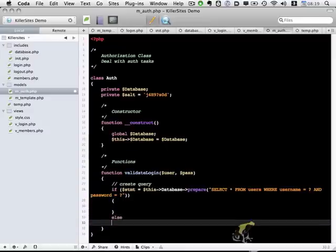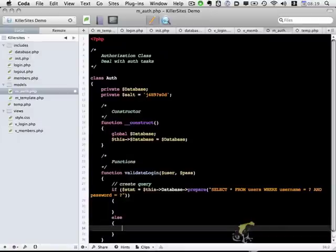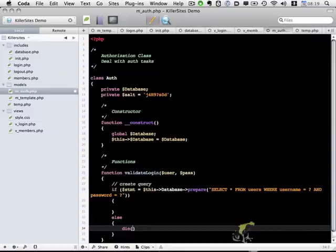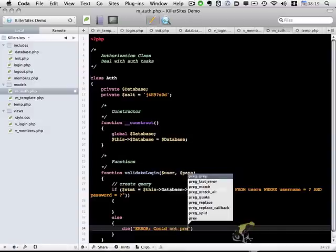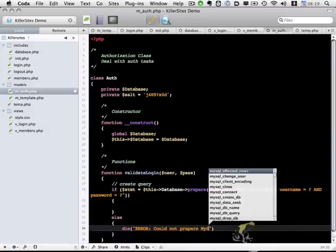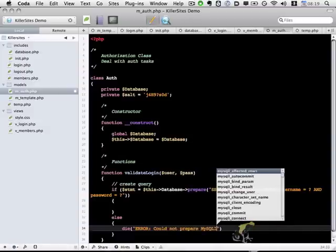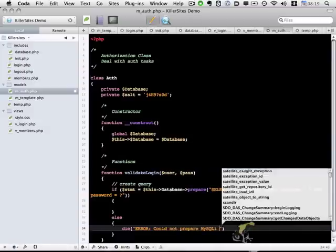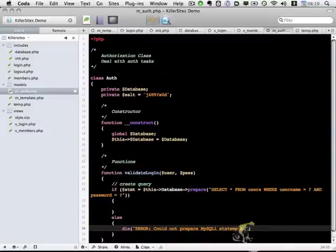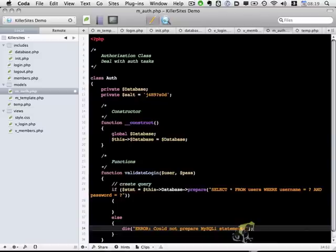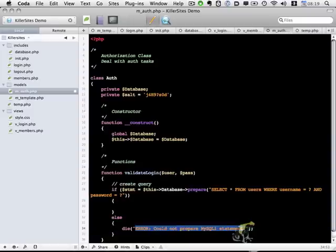And otherwise, else, if it can't prepare the statement for some reason, maybe it can't access the database or something, I'm simply going to use a die statement, and I'm going to say, the error could not prepare MySQLi statement. And you could potentially include in your template object the ability to show error messages, perhaps an error page that could have this error message in it. But for the sake of this tutorial, I think I'm going to keep things simple, and I'll just use a die message.